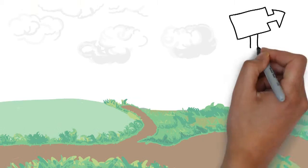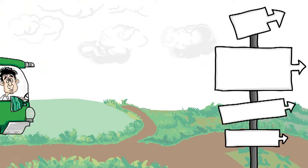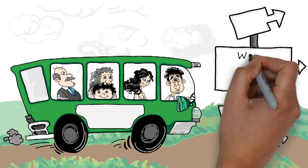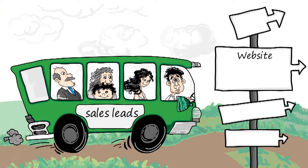Sam needs to do something, and fast. He needs something that will drive traffic to his website and convert visitors into sales leads.